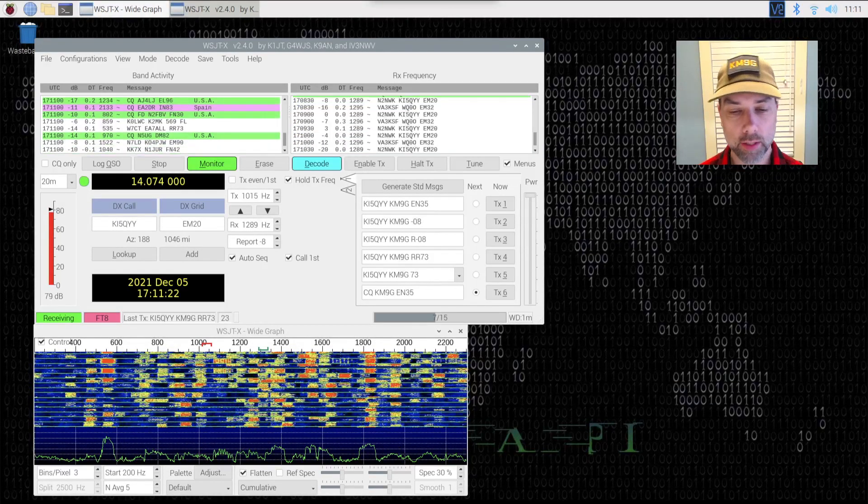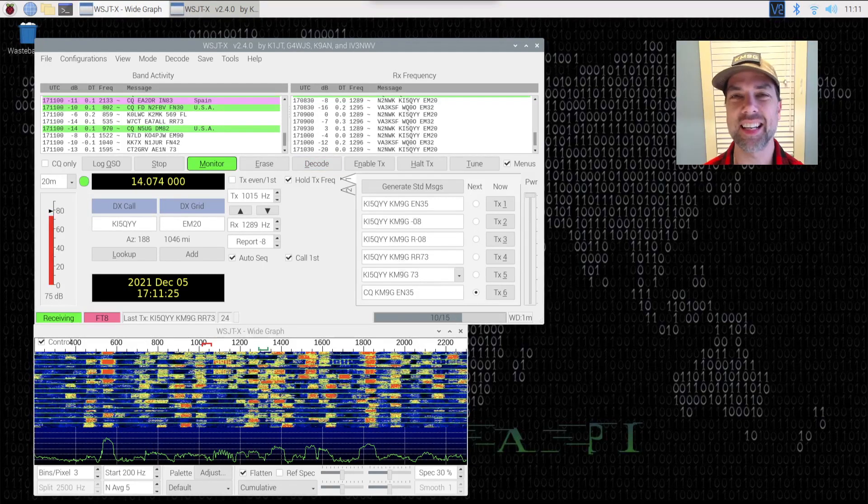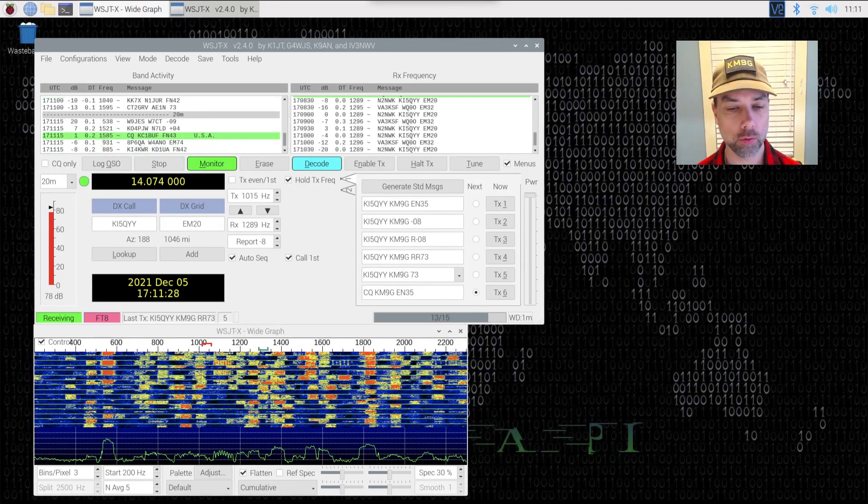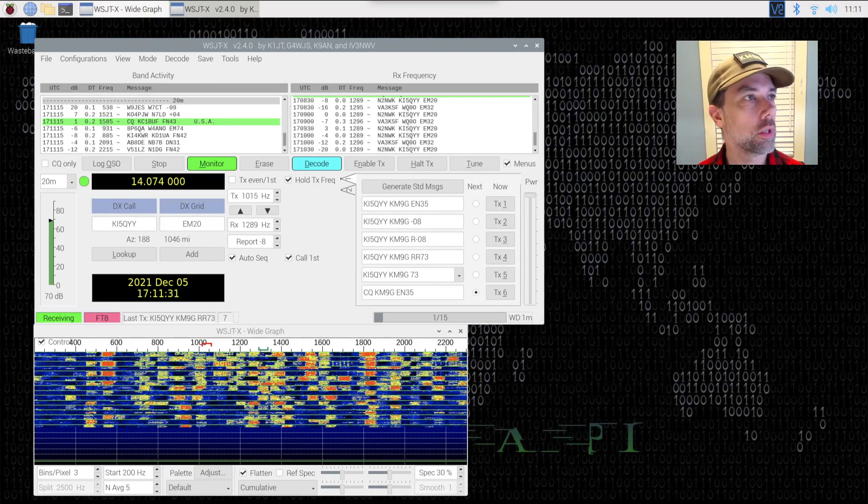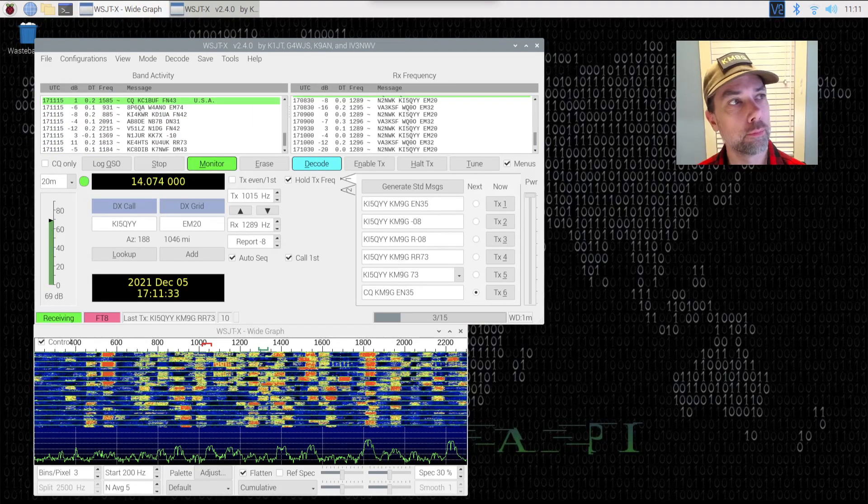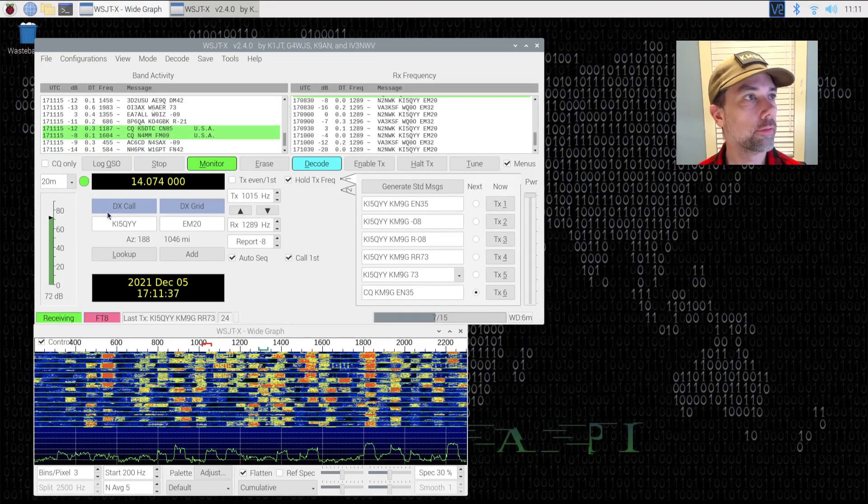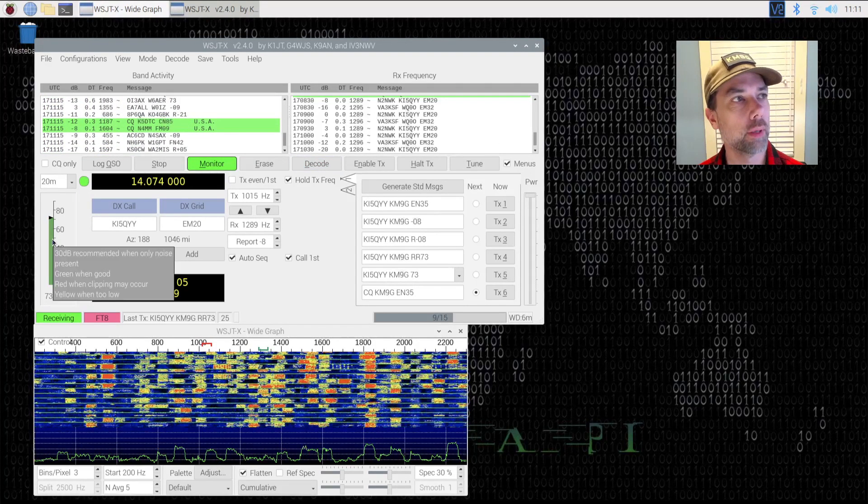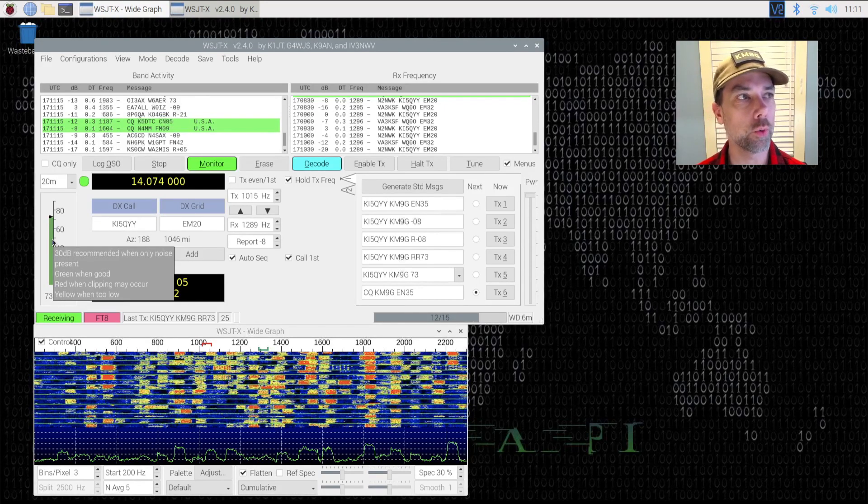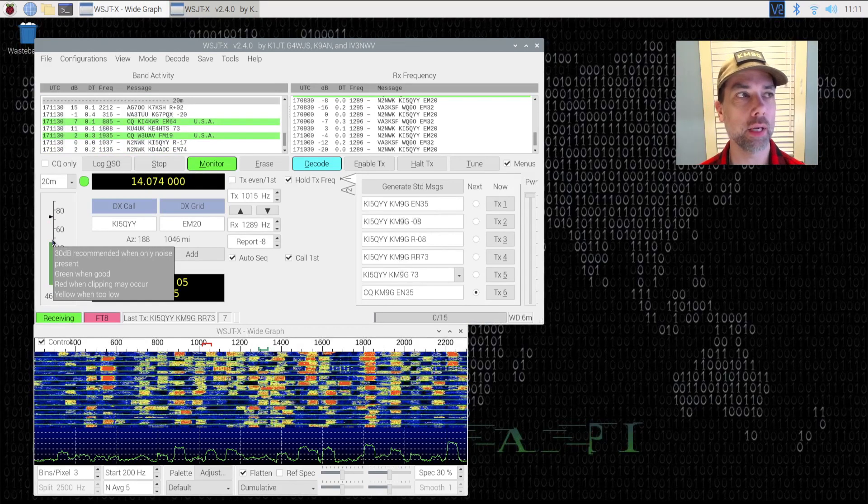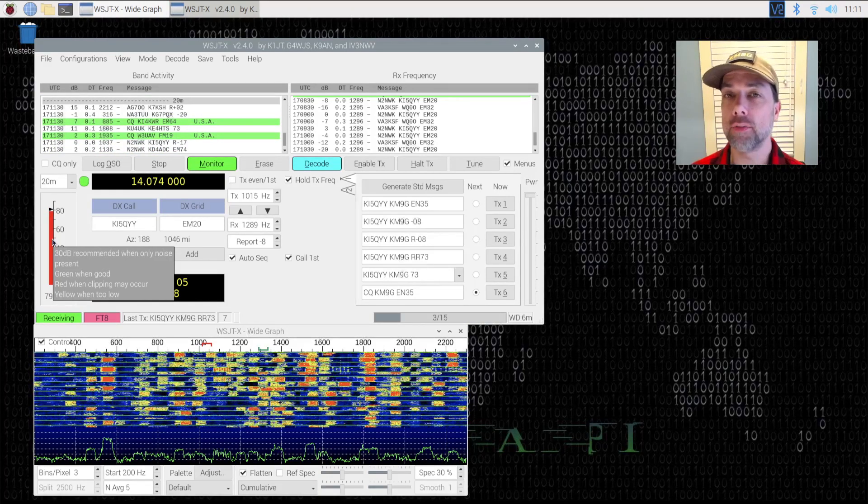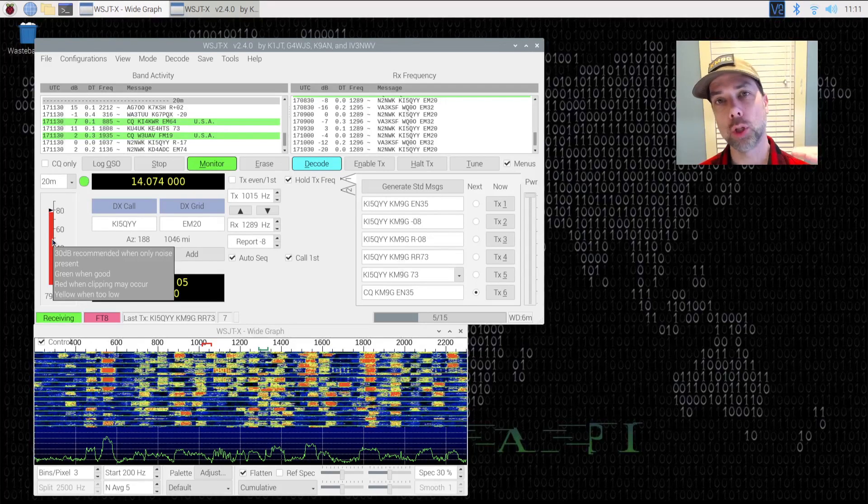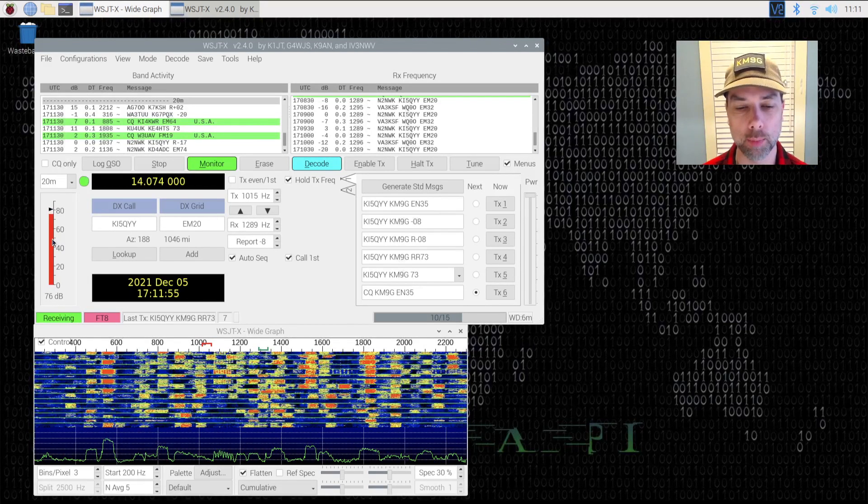From the factory, the 6100 comes with an RF gain setting of 50, and I'll show you on the radio how to change that setting. But that is what is causing this bar chart over here to go red. And when you hover over the bar chart itself, it will give you a little tooltip pop up. There we go. 30 dB is recommended when only noise present, green when good, red when clipping may occur, and yellow when too low.